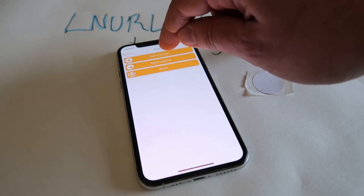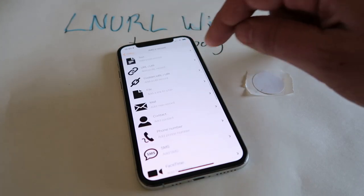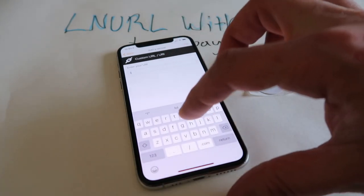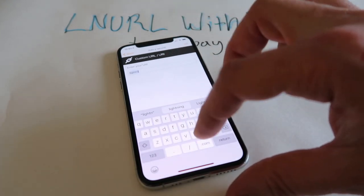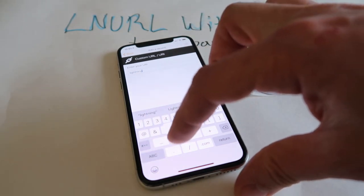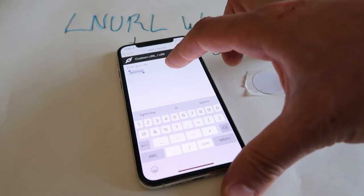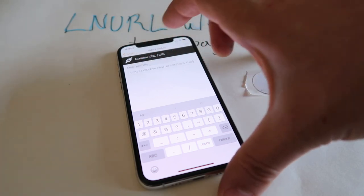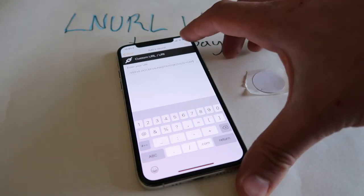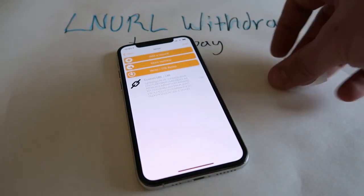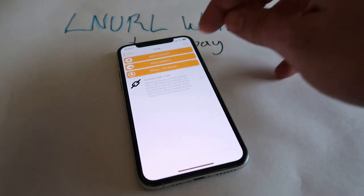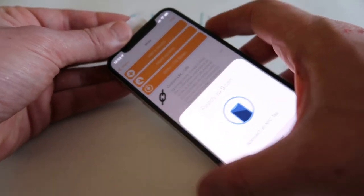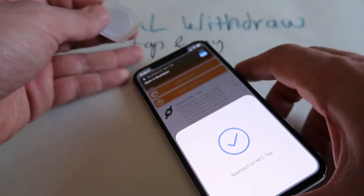I'm going to write some data onto this NFC sticker. I'm going to add a record, then go to custom URI, because we need to put the URI — 'lightning:' and then paste the LNURL. And there's our data which we're going to write onto the NFC tag. We're going to write that now. It's ready to scan. I'm going to approach my little NFC tag — we've written it onto the NFC tag.